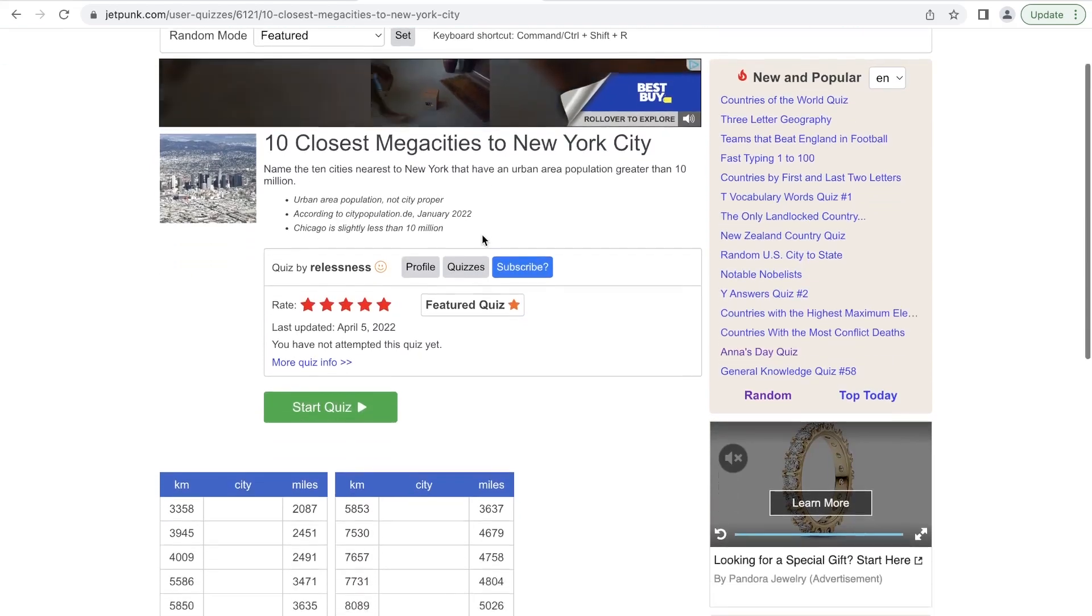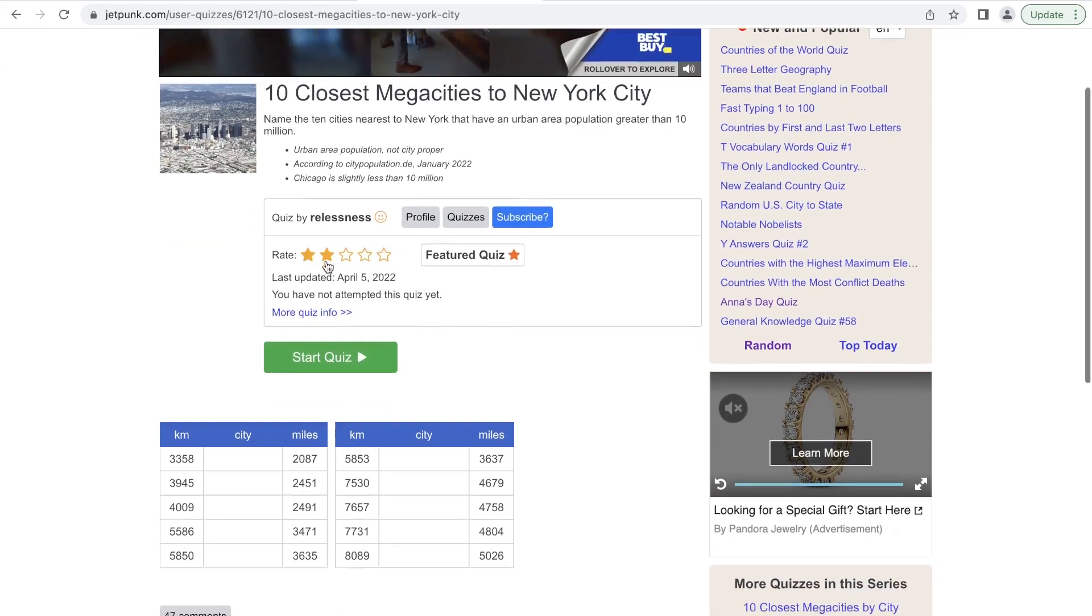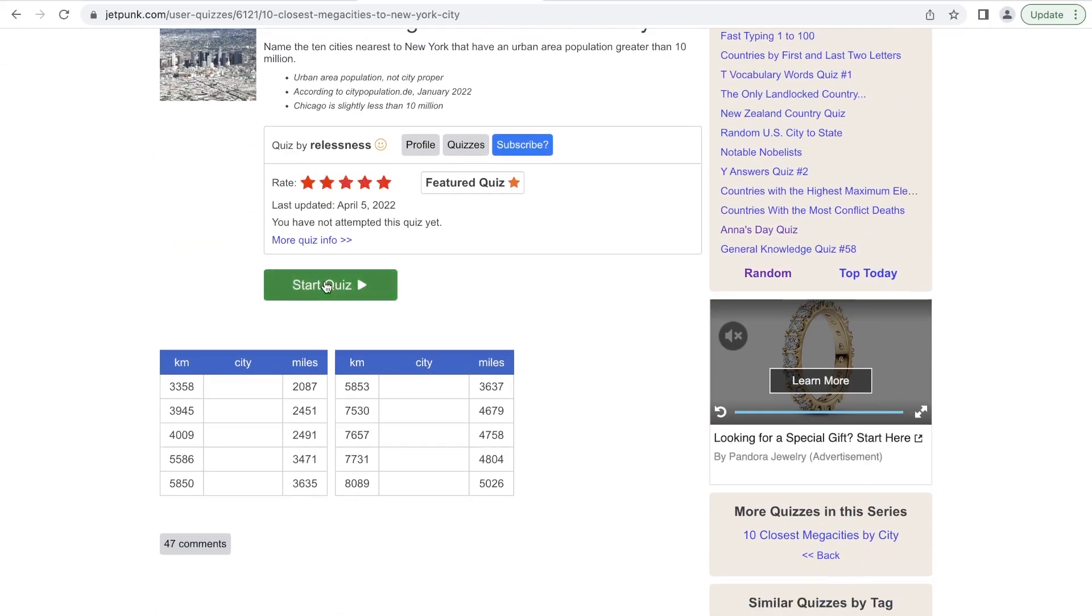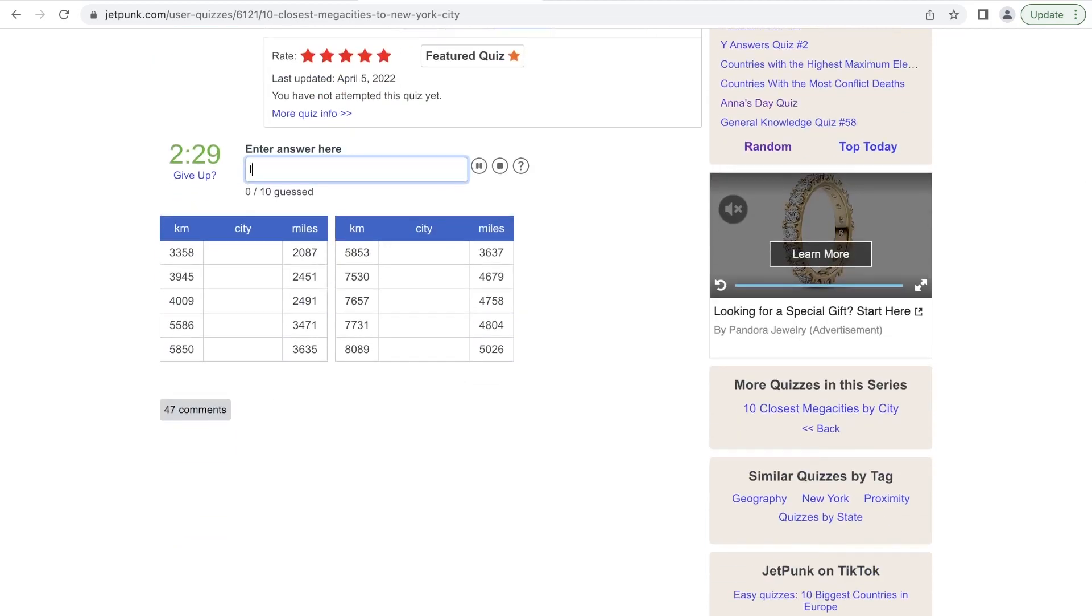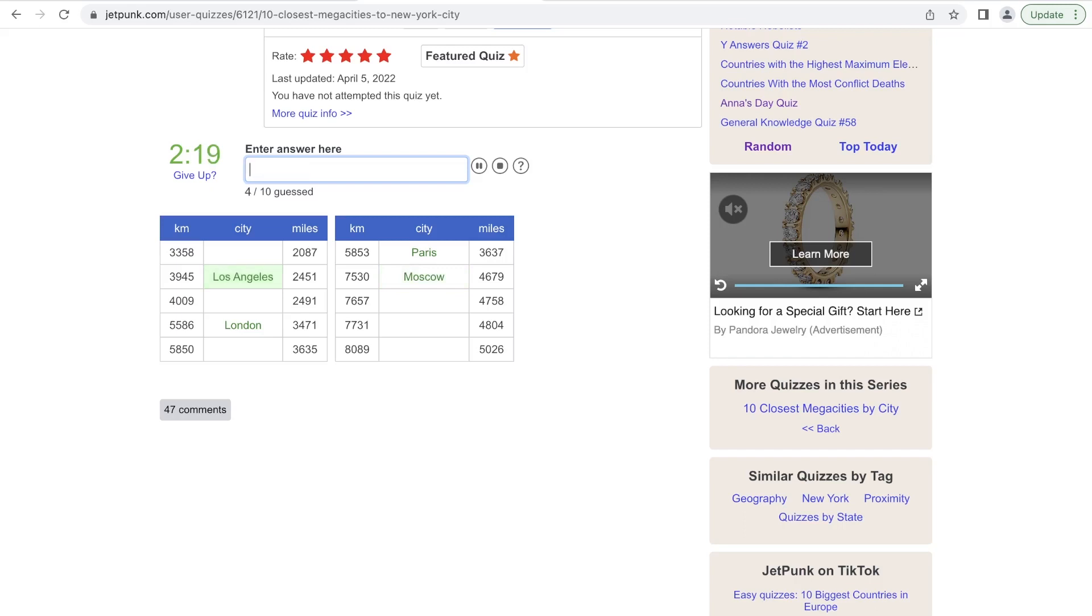The 10 closest megacities to New York City. Let's just jump right in. So we have London, Paris, Berlin, Moscow, Toronto... no, Los Angeles.